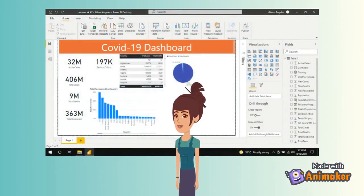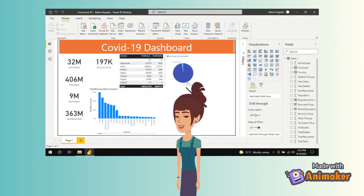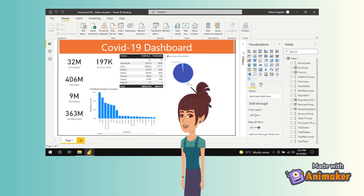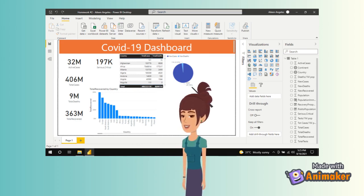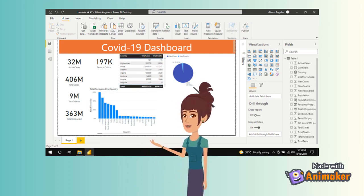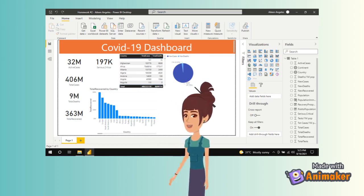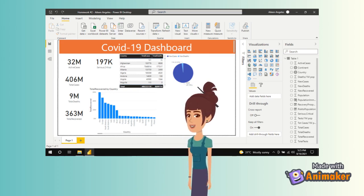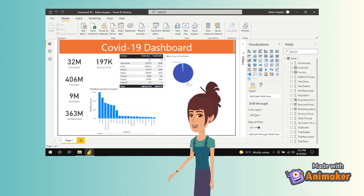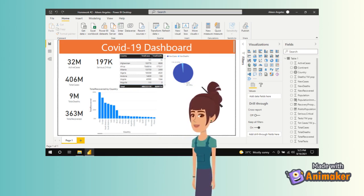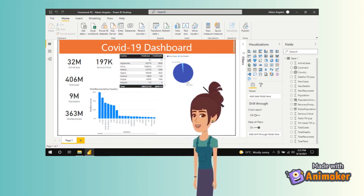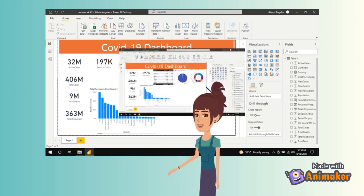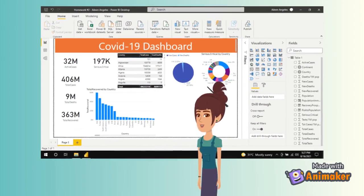To check total recoveries in each country and find out which country had the highest and lowest recoveries, create a clustered column chart and drag the country column onto the axis and total recoveries onto the values. You can change the color of the bars by going to the Format option and selecting Data Colors.